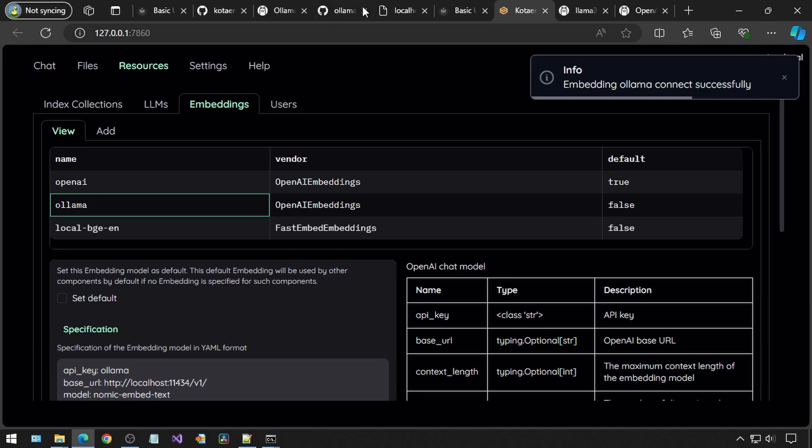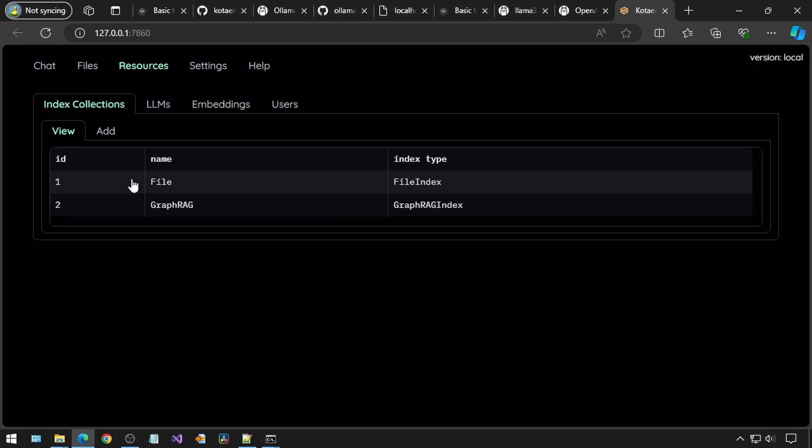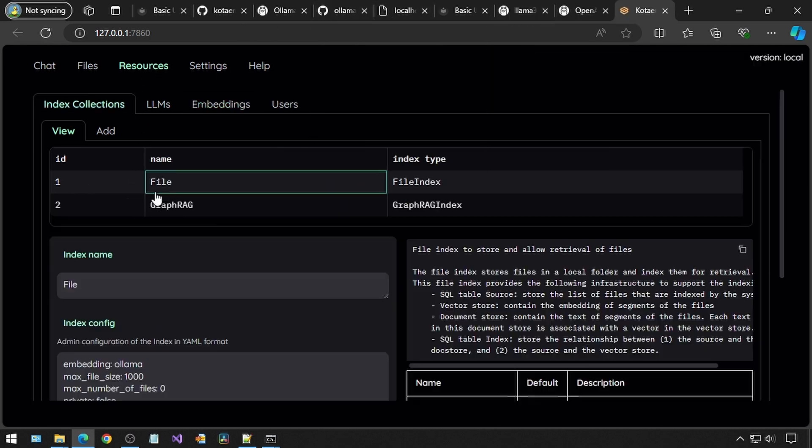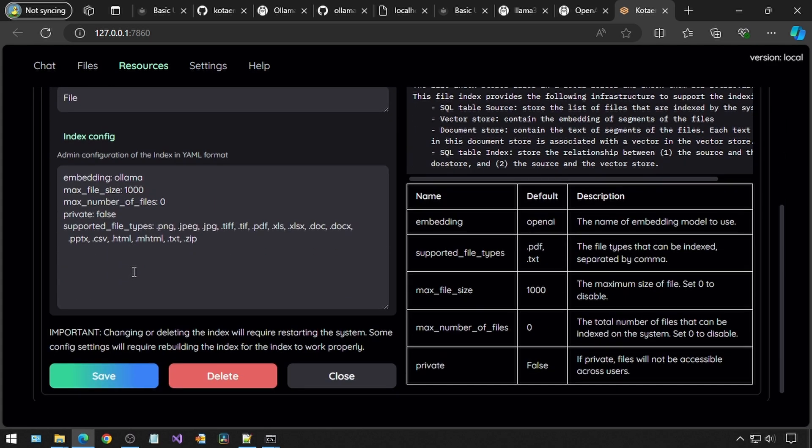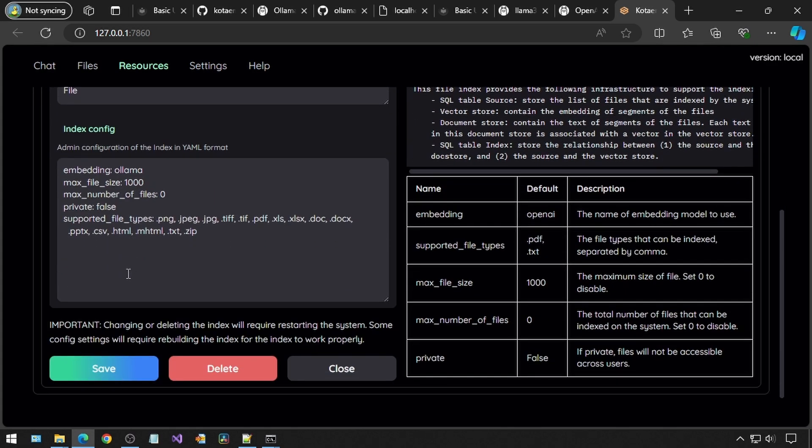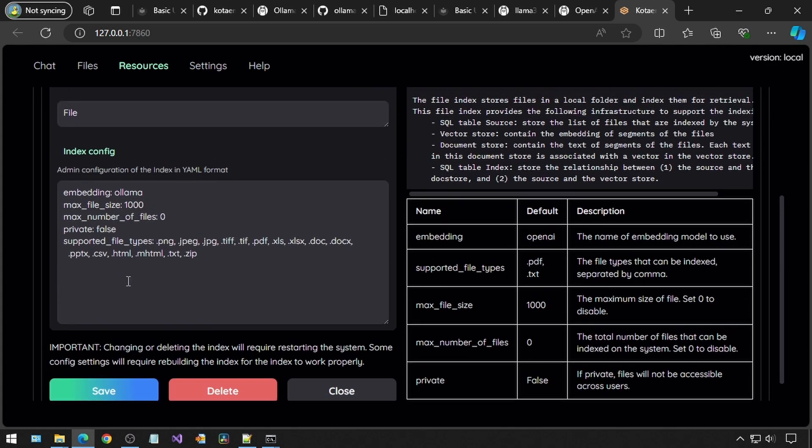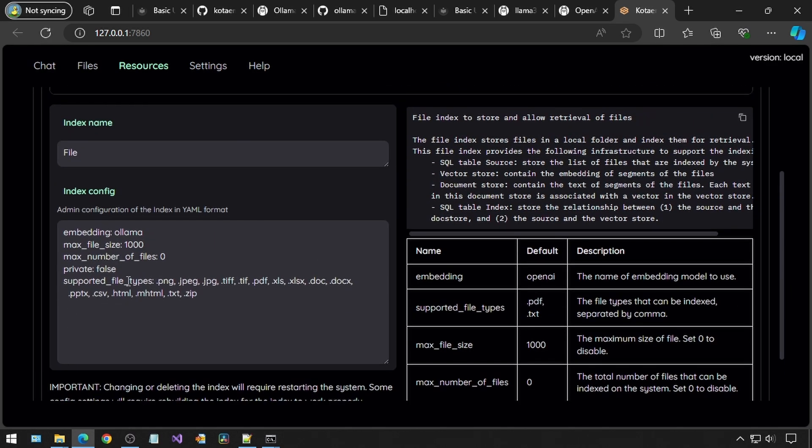Finally, we can go to the index collections page. For the file row, make sure it says Ollama in the box. Everything for this one already should look like this, so you shouldn't need to change anything, hopefully.